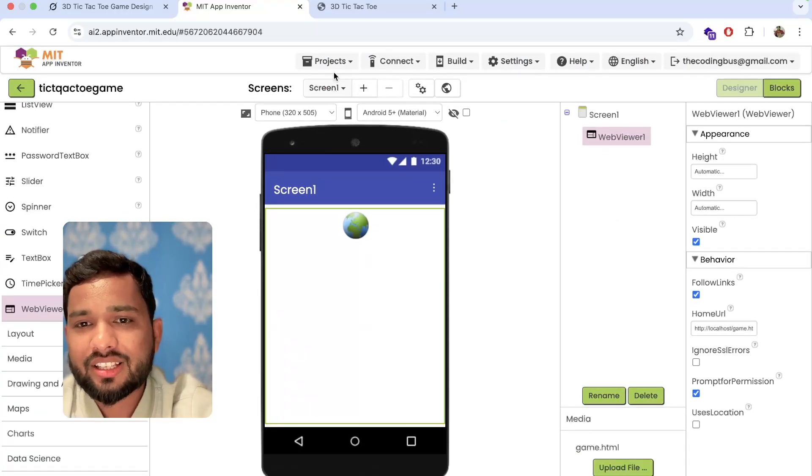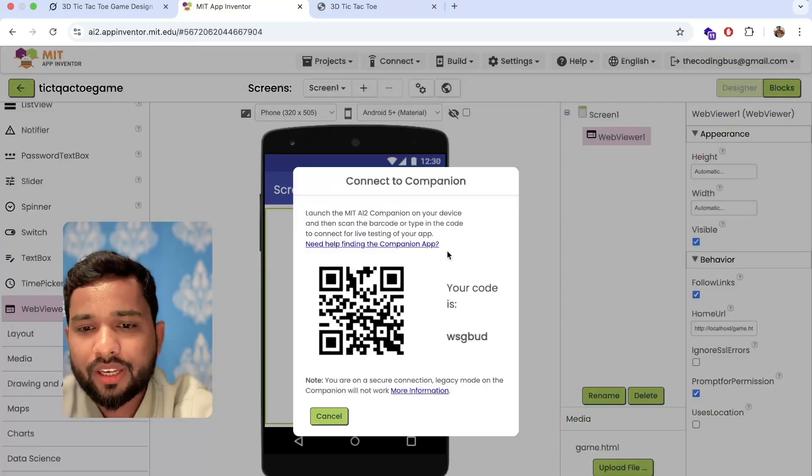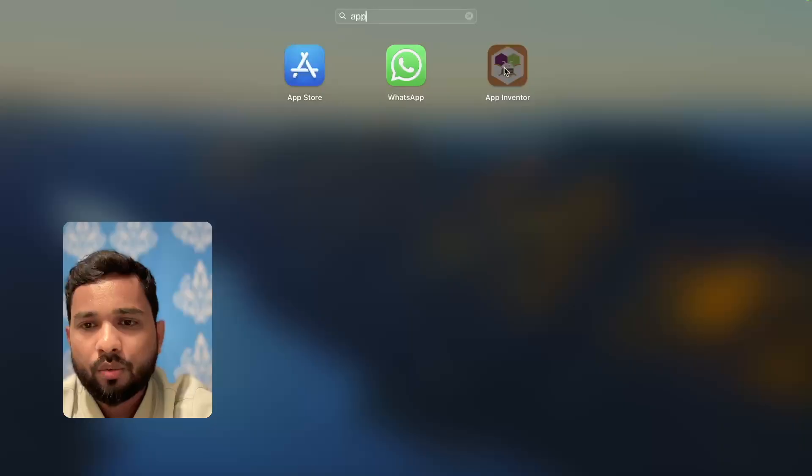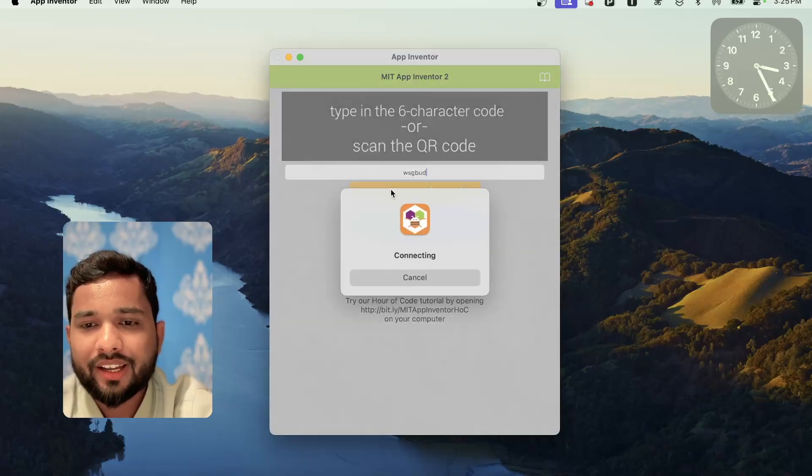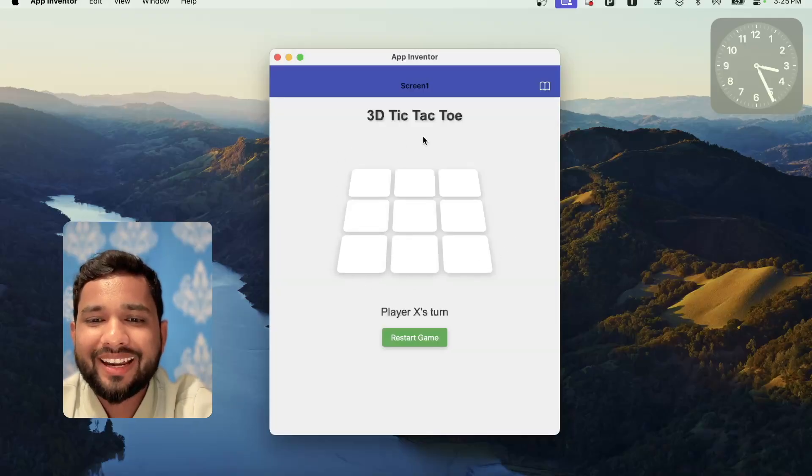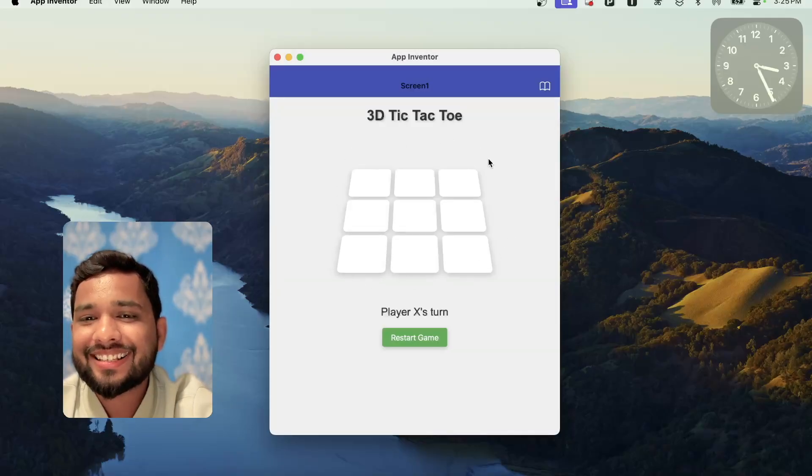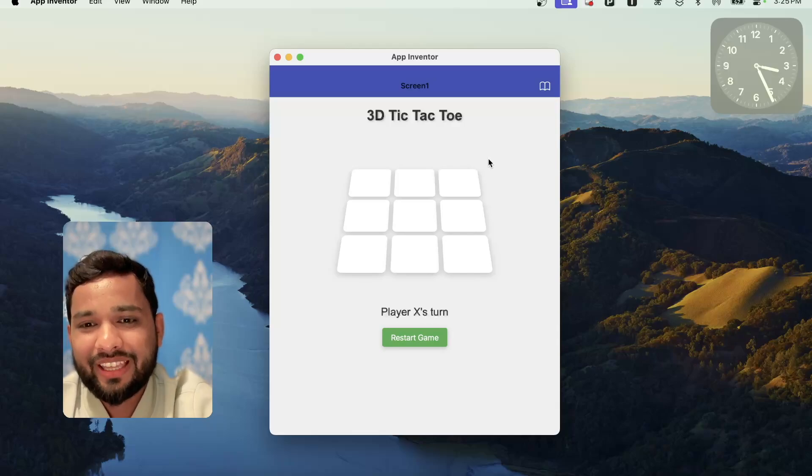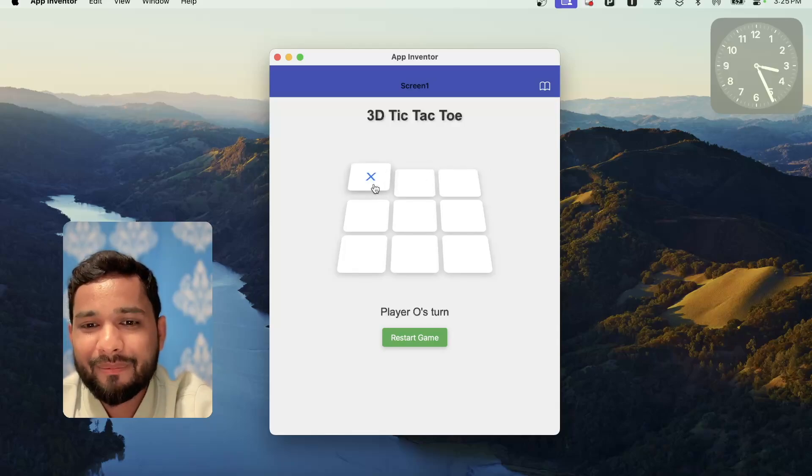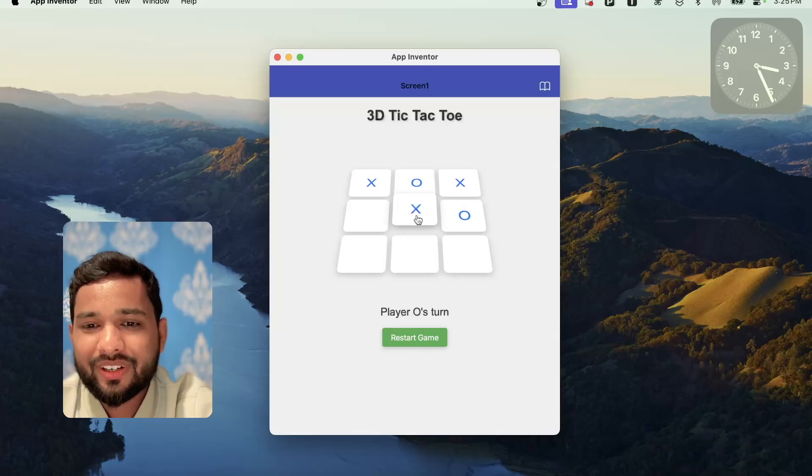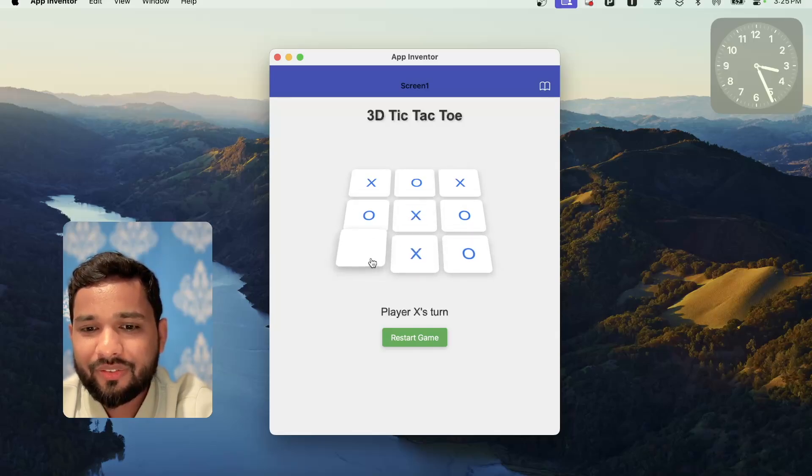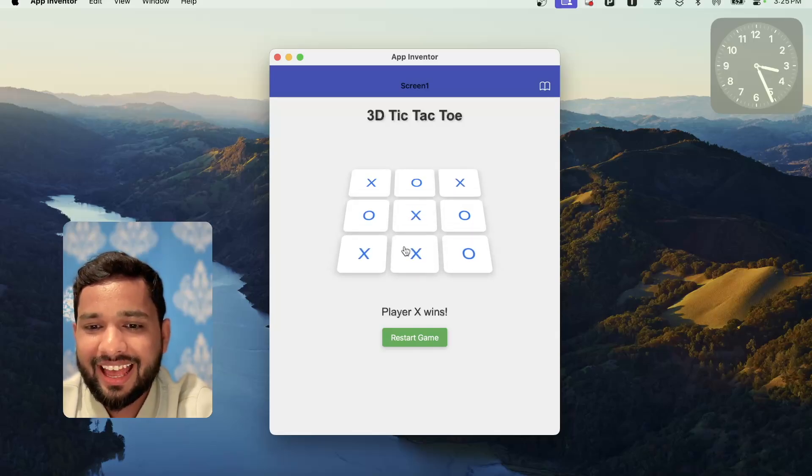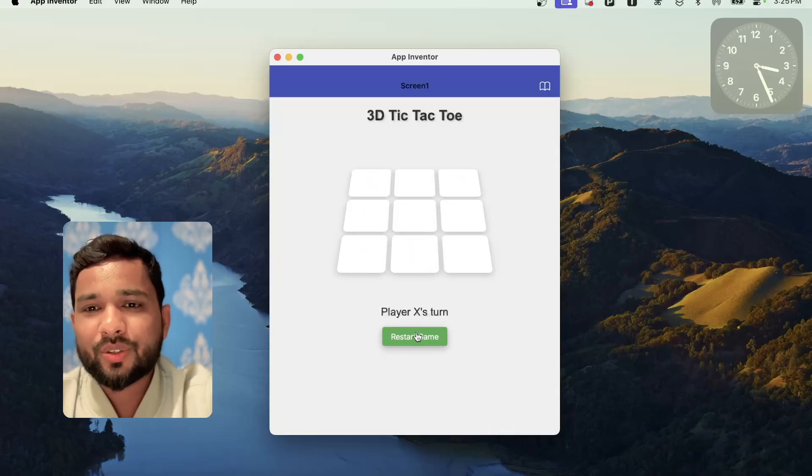Now I'm going to test this. Let's see how this will work. AI Companion. Copy that code, open App Inventor, paste that code and connect. Let's see. Wow, fantastic! This is a 3D tic-tac-toe game. Amazing. I really like this. Fantastic. X wins. Let's restart game.